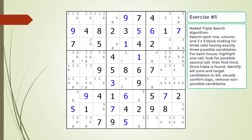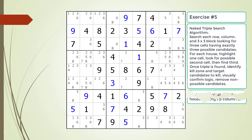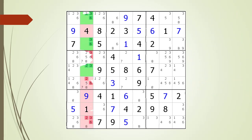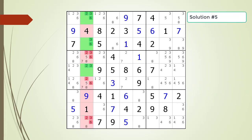Pause the video and find the naked triple within the puzzle. Here is a hint on which house you should focus your attention on. Pause the video. Here is the solution.